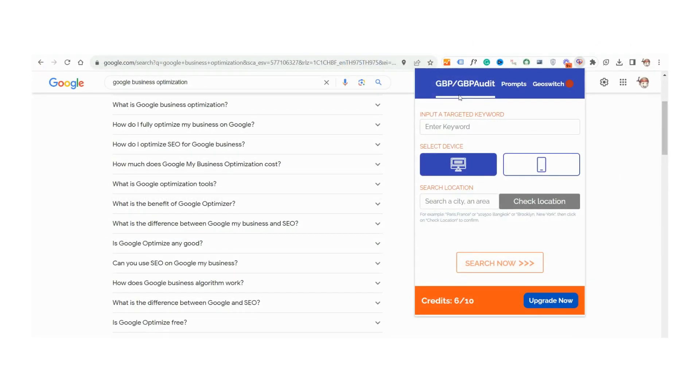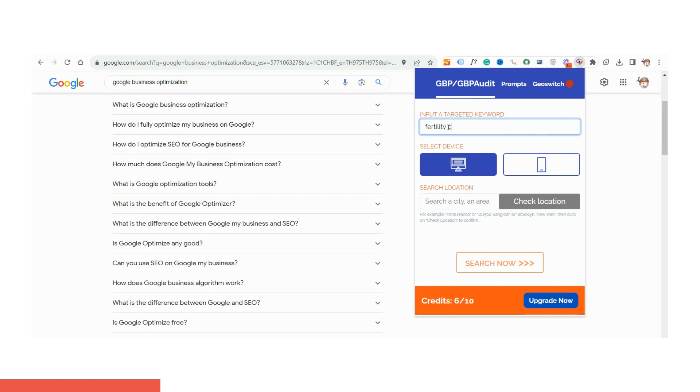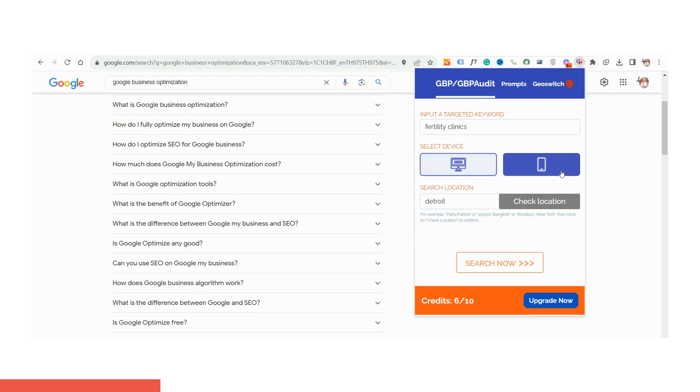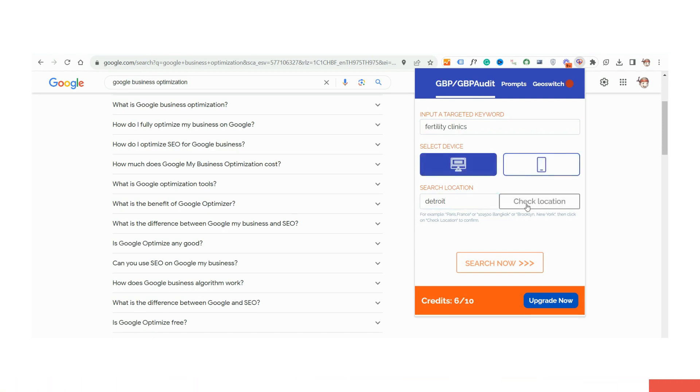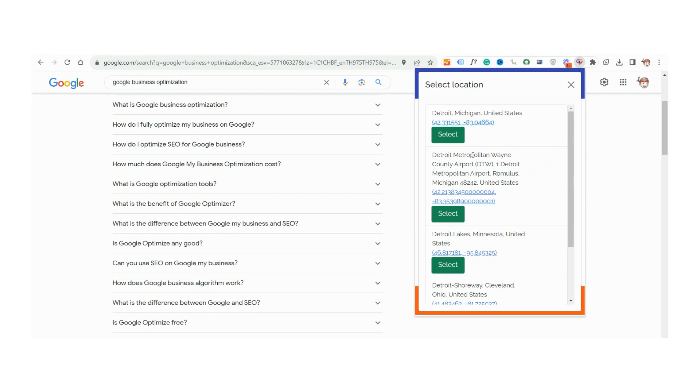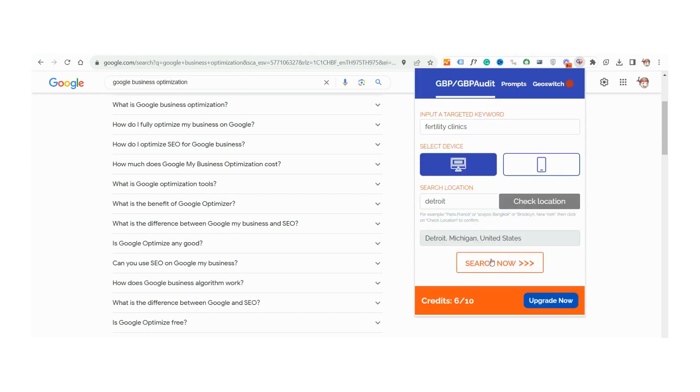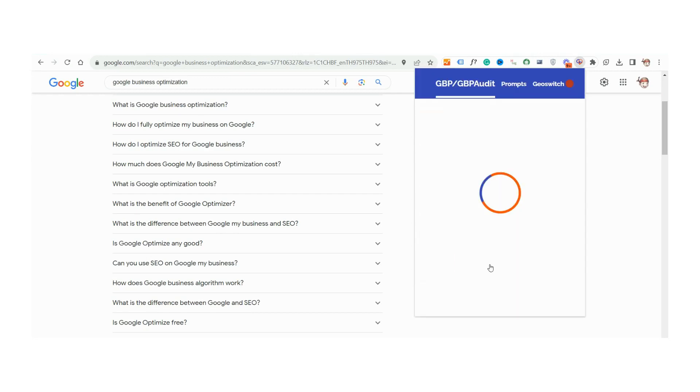Ever wondered how to seamlessly unlock the full potential of Google business listings and get ahead of the competition? Dive into the groundbreaking GBP audit feature of Crush AI+, your ultimate key to decoding and optimizing online business visibility like never before. With this feature, auditing becomes a breeze.